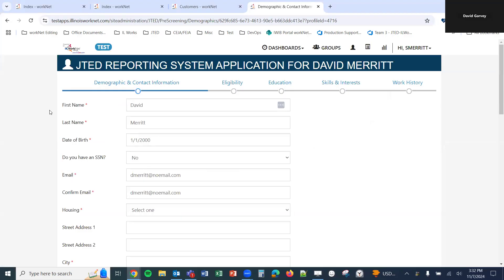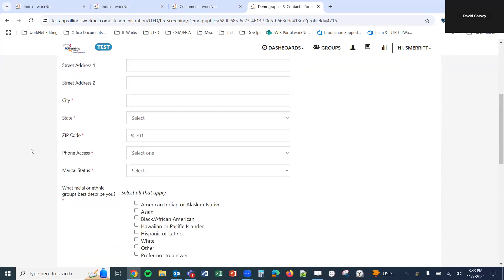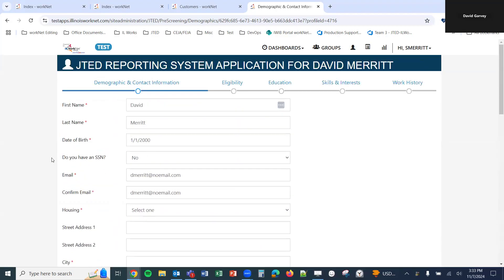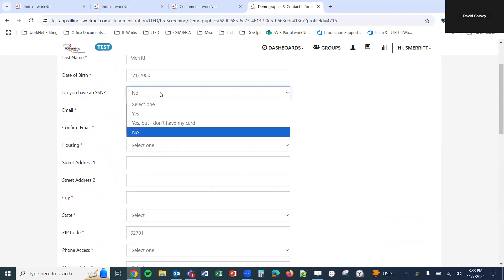The information that we previously had for the customer is getting pulled over here — first name, last name, date of birth, email address, and zip code. We'll just need to fill out the remaining fields. There is a dropdown for 'Do you have an SSN?' In the previous video's add applicant screen, you could add the social security number there, and if you did, the SSN will pull over here, but it is encrypted and will only display the last four digits. Once it is saved and entered, it will only ever display the last four.